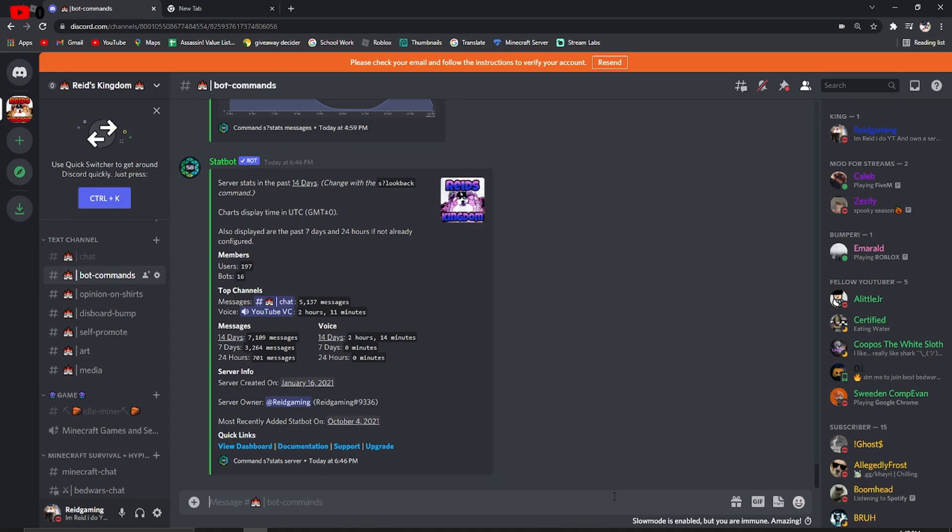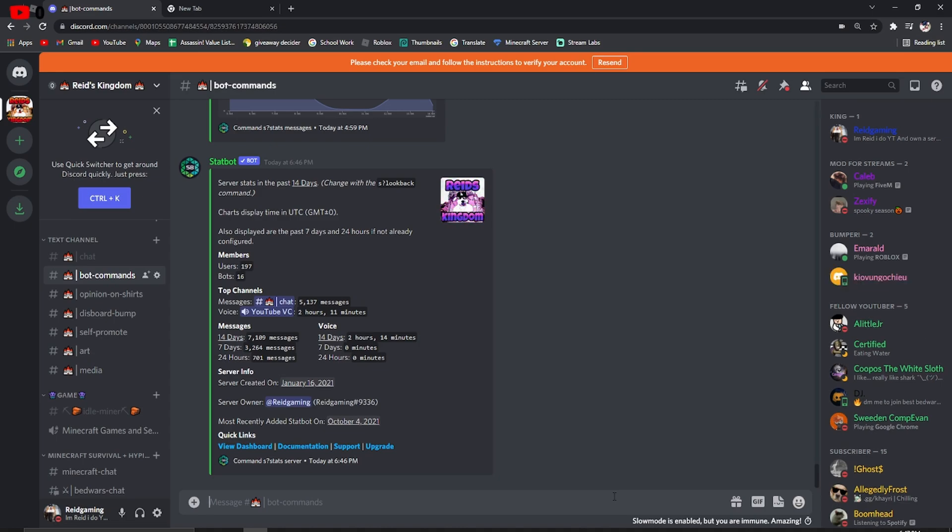This is by far the best statistics bot I've ever seen. I'm also going to probably do a tutorial soon on Invite Tracker. He counts everyone's invites, he's really cool. But StatBot can kind of do the same, and I'm going to pretty much explain how to use StatBot.